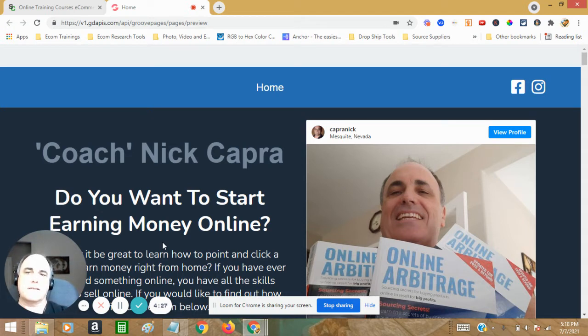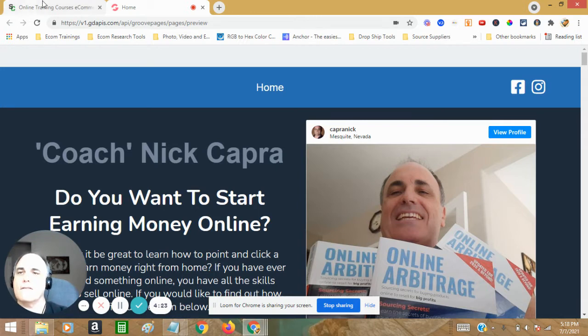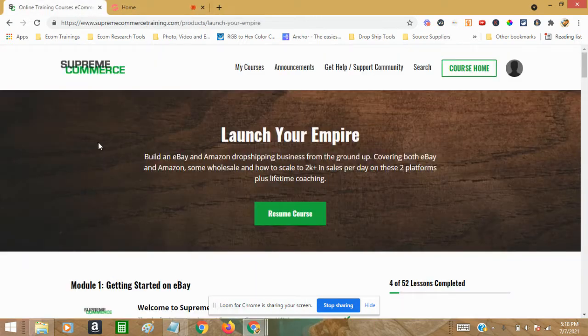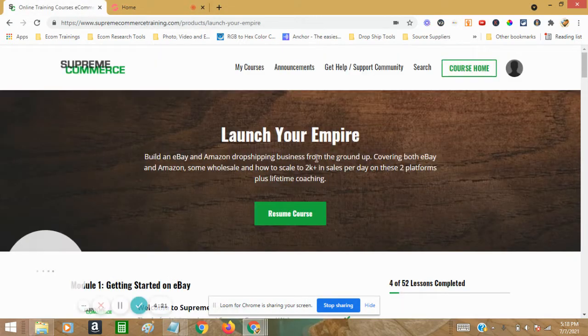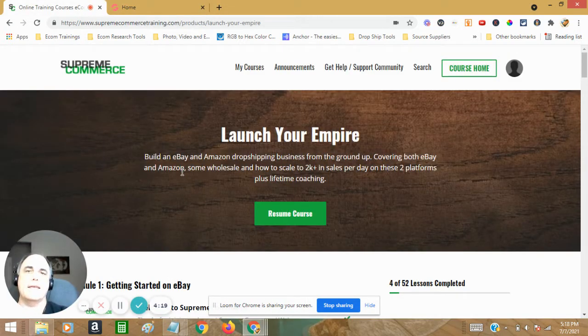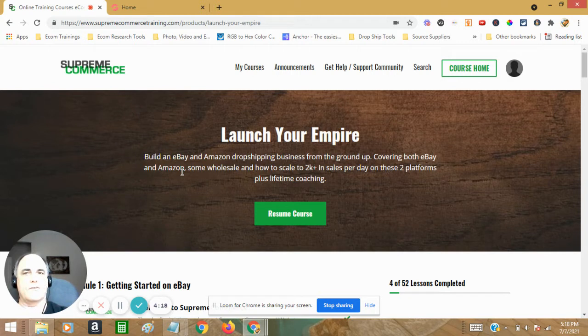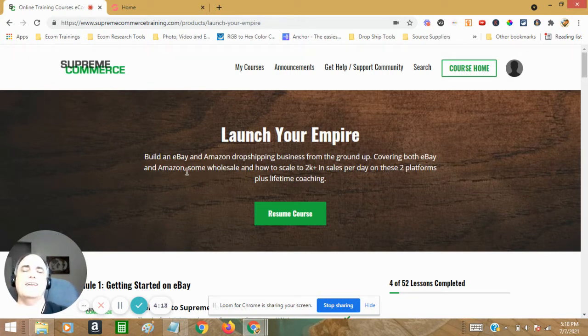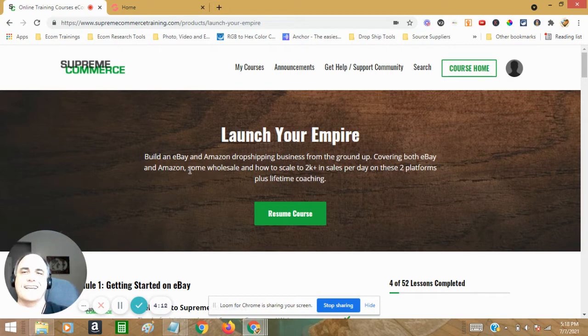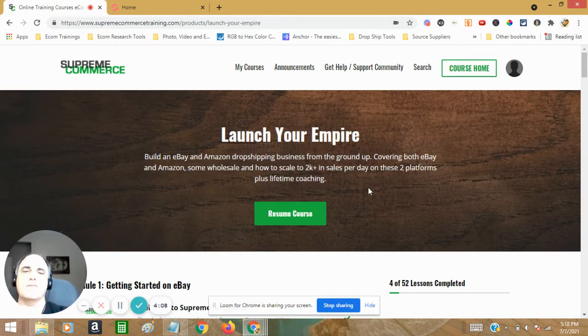But on top of that, for just $97, I have this course. It's called Launch Your Empire. And you see it right there to the left of this video as you're looking at it. There should be a button there down below. You know how that goes.